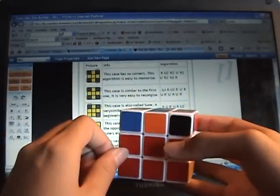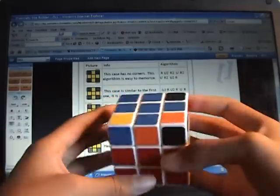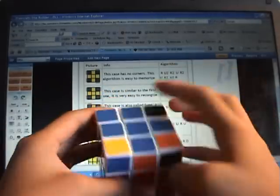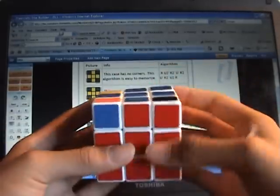If you do it this method, you will only need to know two algorithms. And when you have this, you get the Anti-Sun.